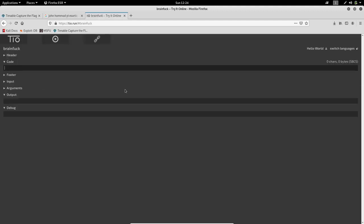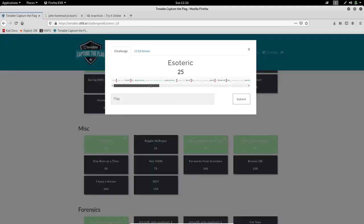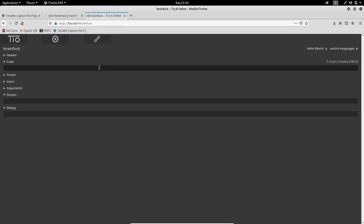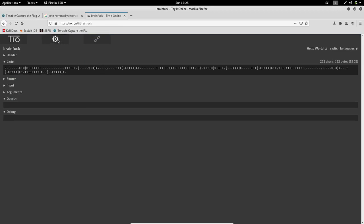Yeah, it's Brainfuck. The language name seems to be silly. Sorry YouTube, don't block my video, it's just a language name. Just paste the language here and start to decode. So we got the output.